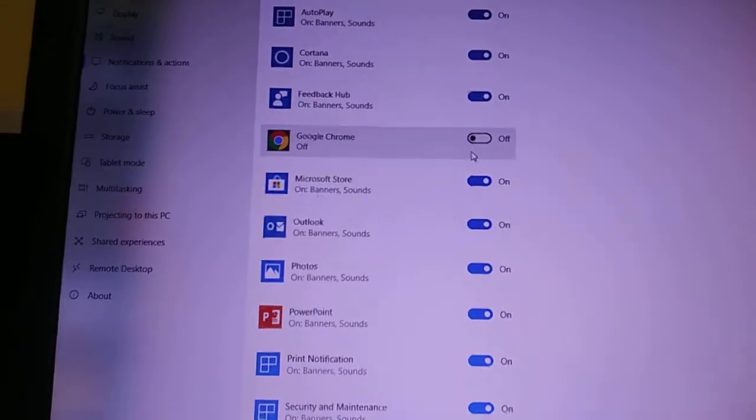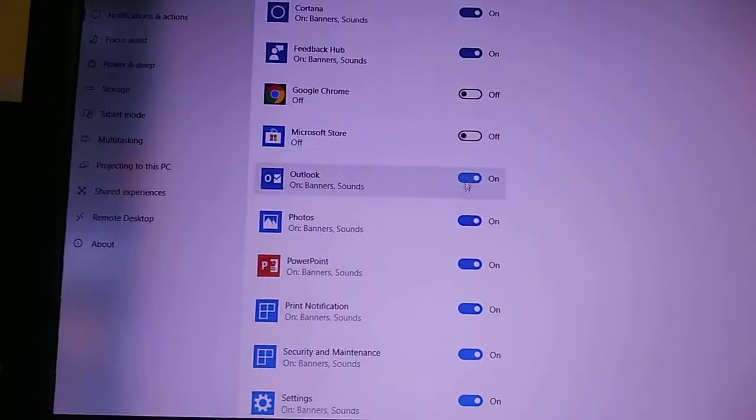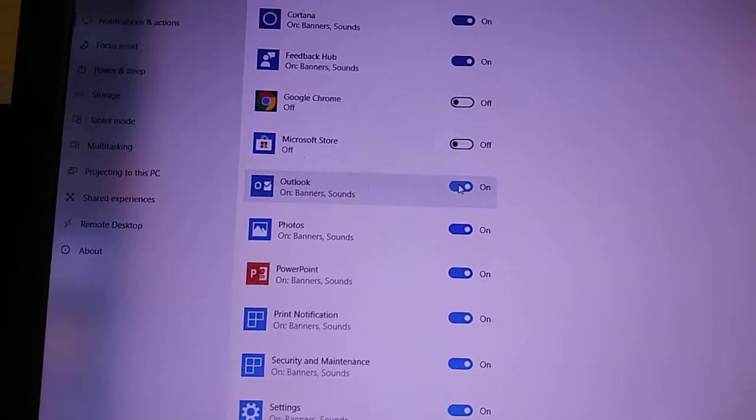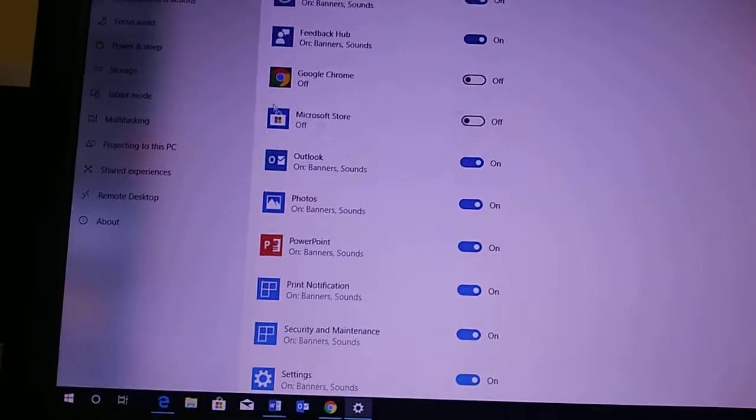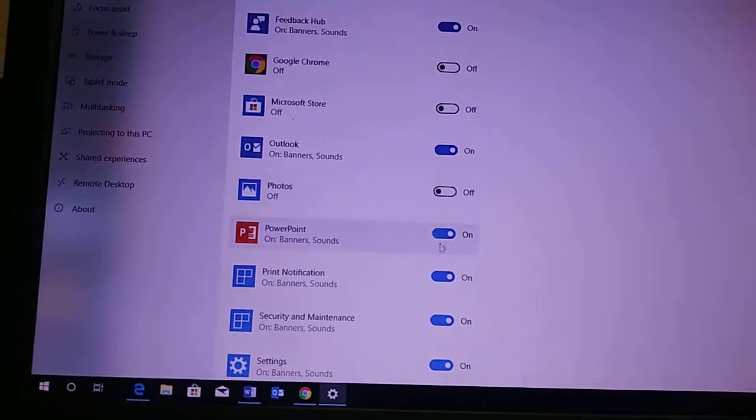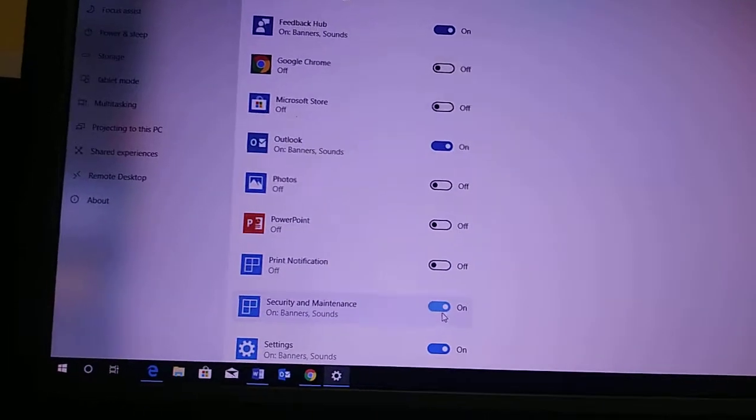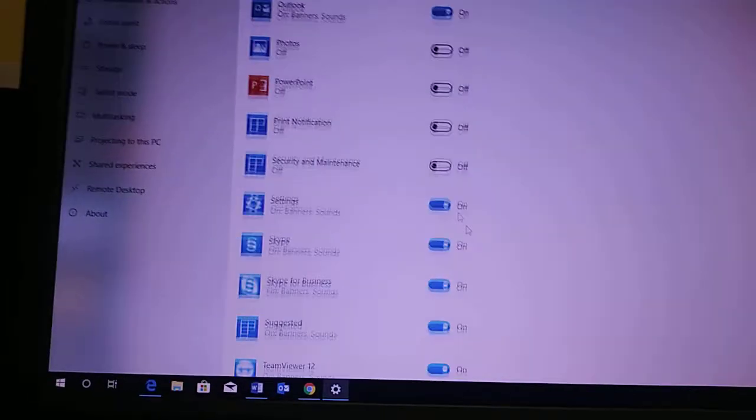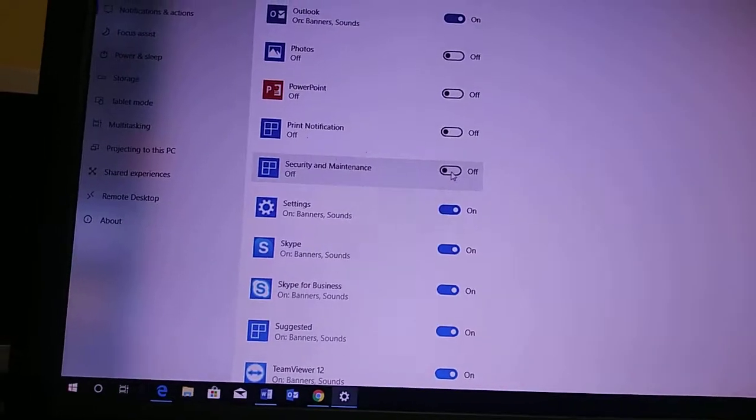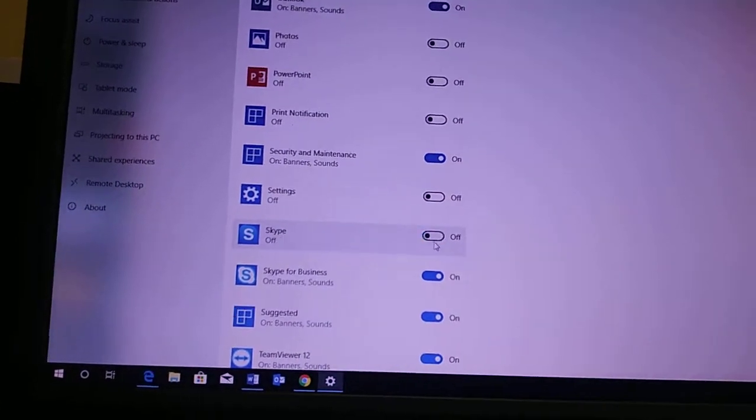So we can go Google Chrome, turn that off. Microsoft Store, turn that off. Outlook will keep on so they know when they get new emails. Photos, turn that off. PowerPoint. Security and Maintenance will keep that on. Settings, turn it off. Skype.